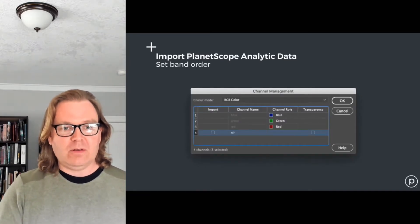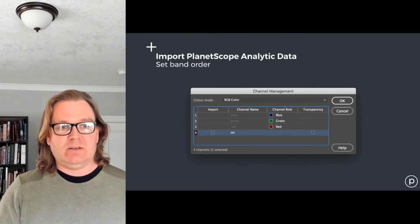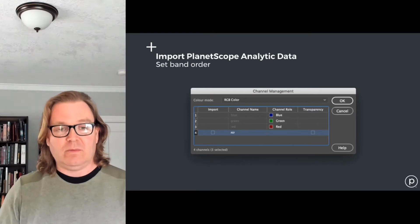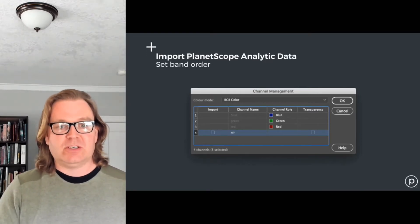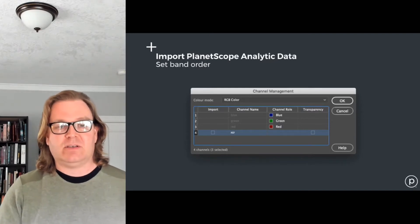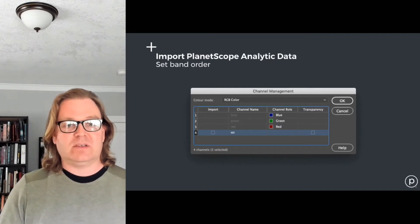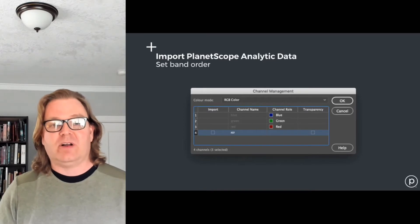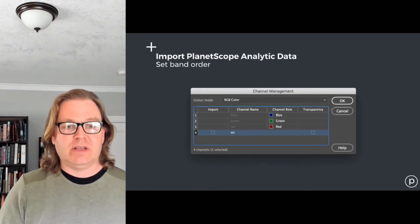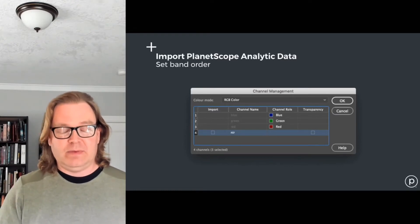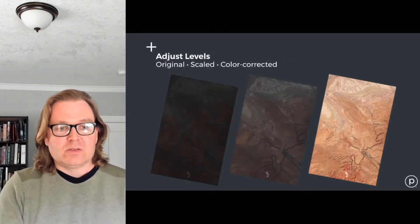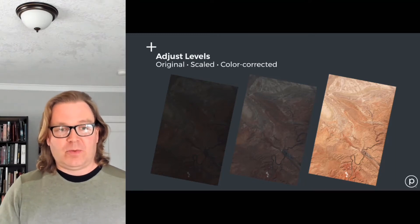For the color mode, make sure the channels are assigned in the correct order. Ours is a scientific dataset — like Landsat and Sentinel, the band order goes from short wavelength to long wavelength. Make sure the correct channels are assigned to their counterparts in Photoshop, which expects red, green, and blue. In this case we're going to turn off the near-infrared band. Although if you wanted false color imagery, you can assign near-infrared to red, red to green, and green to blue. But here we're just doing red, green, and blue. This will import the three separate files and automatically mosaic them in the correct spatial position, keeping all georeferencing intact.